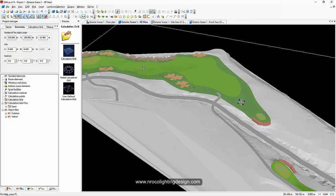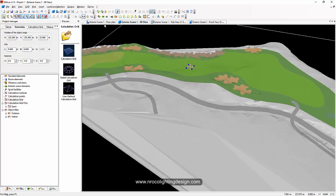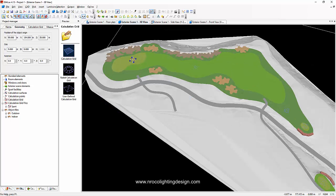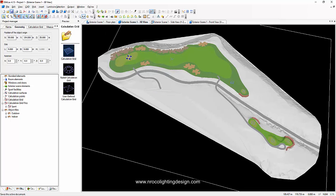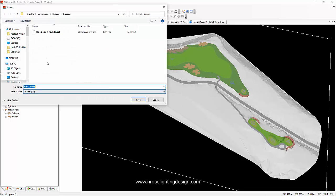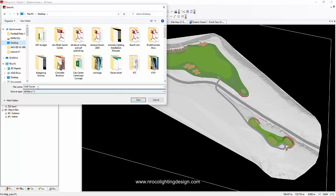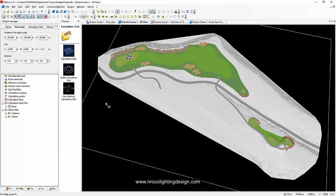Let's add the fairways now - the first fairway is here and another one is here. The last one is on the putting green. Now that we've placed our calculation surfaces, let's save the file. I'll save it to my desktop as 'Golf Course Sample Project' - you can download this file from the additional resources including the CAD file.